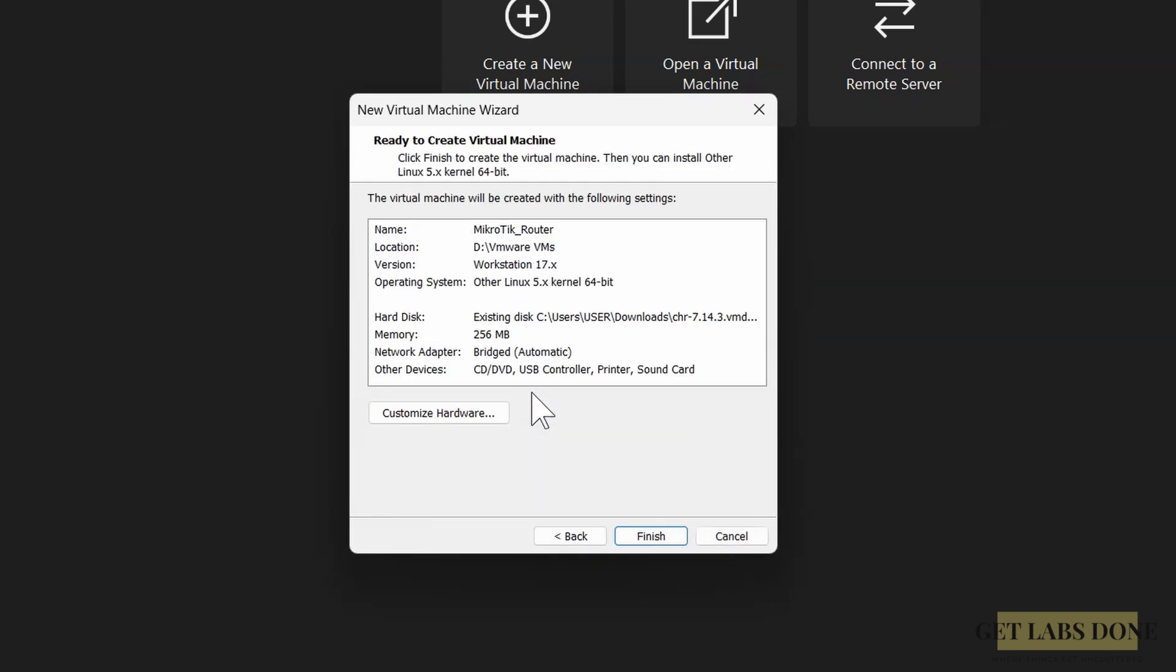The interface that we added during the VM creation is a WAN interface. We need to add a secondary interface that will act as a LAN interface for the MikroTik virtual machine. We also need to make sure it is a totally separate network from the physical LAN network. Only the VMs in the LAN network should be able to talk to each other. We have to customize the hardware in order to add the LAN interface.